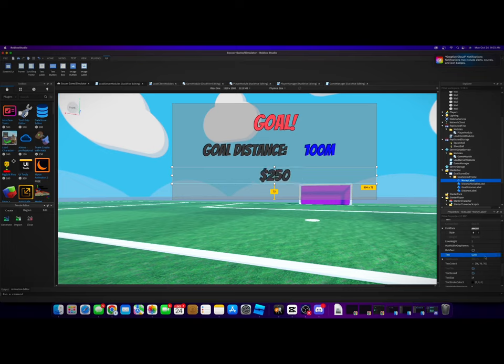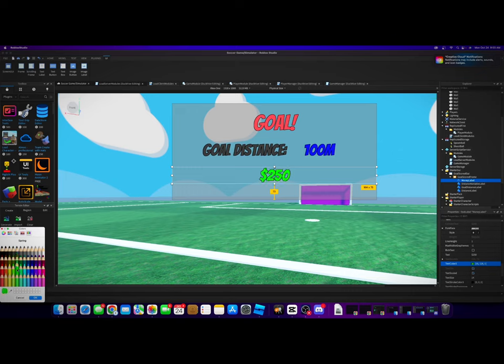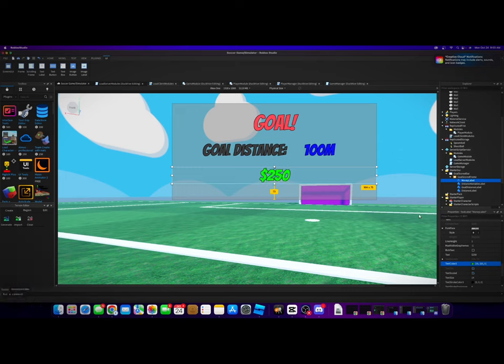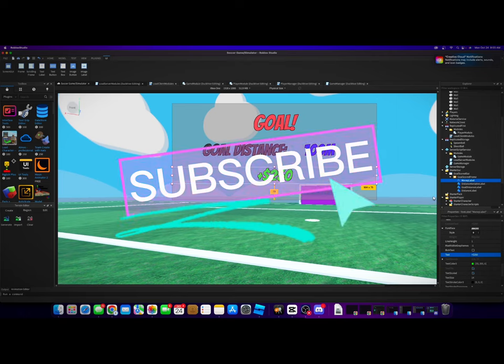All right, and on the MoneyLabel we are going to change the text just to, I don't know, say some amount of money. Doesn't really matter, we're going to change it through scripting. Text color, do like a green. Yeah. Well, let's do like a plus 250.